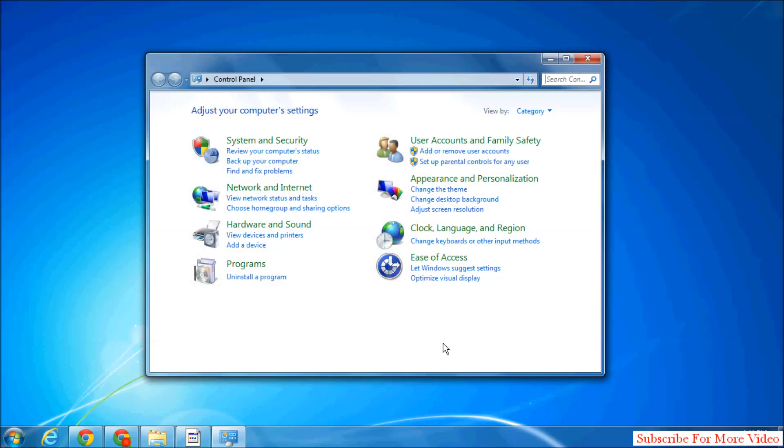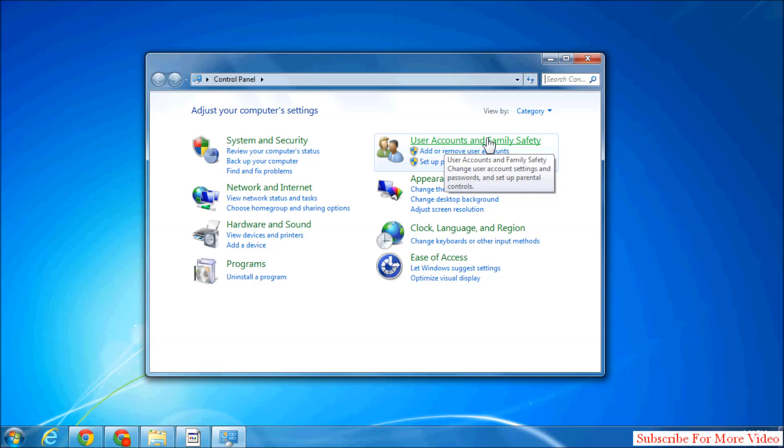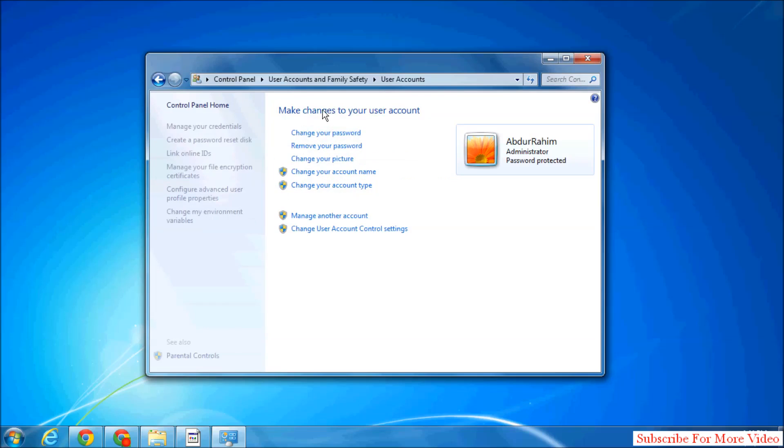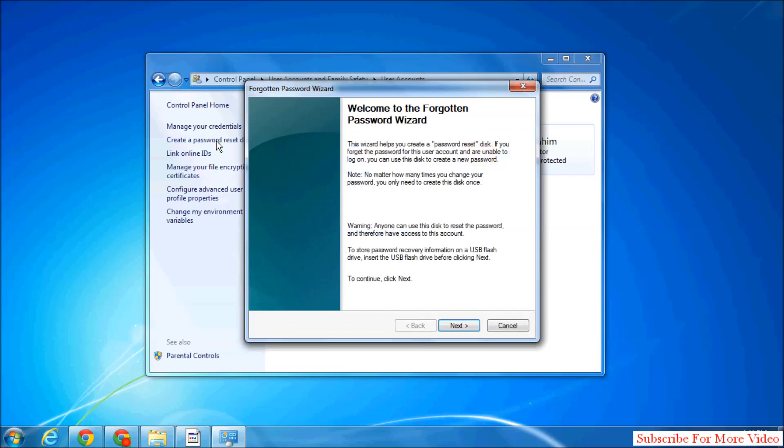A screen will appear like this. Simply click on User Accounts and Family Safety, and then click on User Accounts. On the right side, you will see Create a Password Reset Disk. Simply click on that.